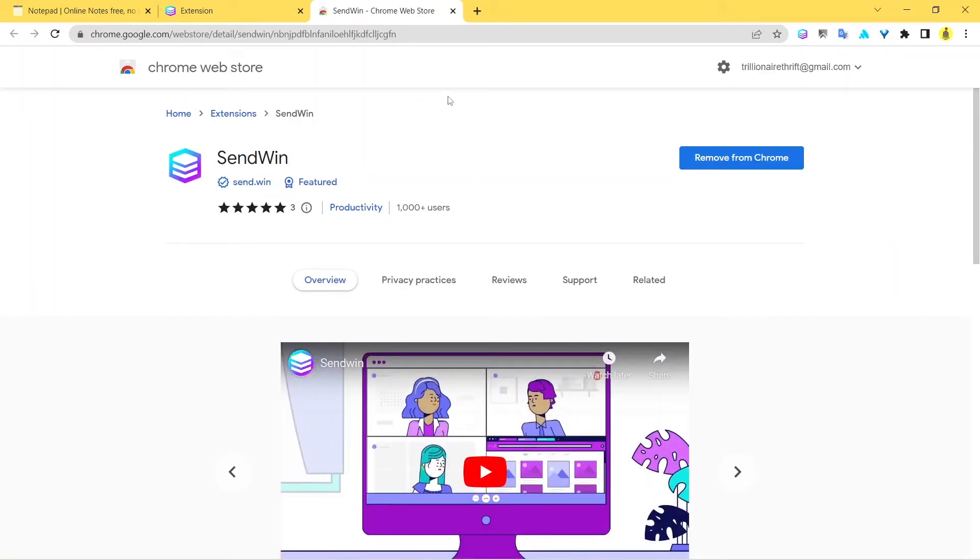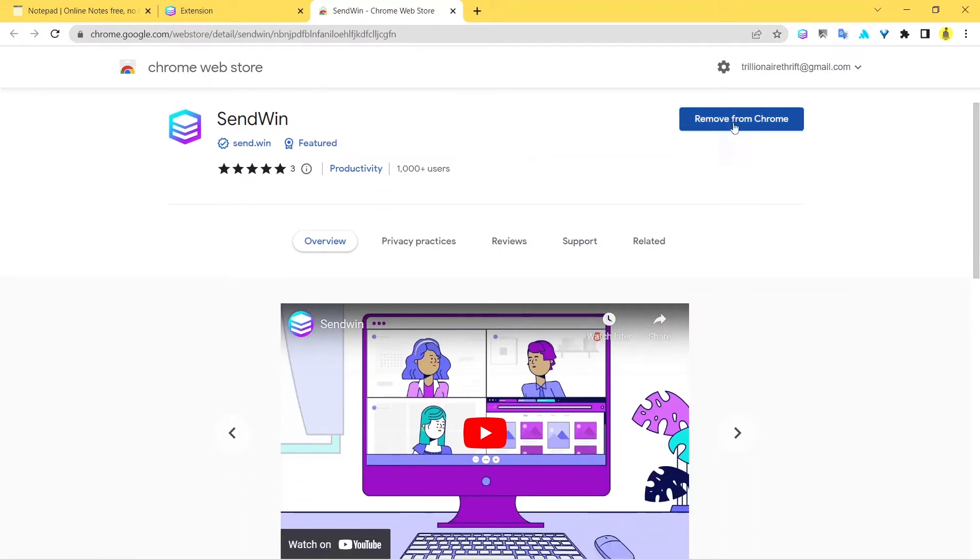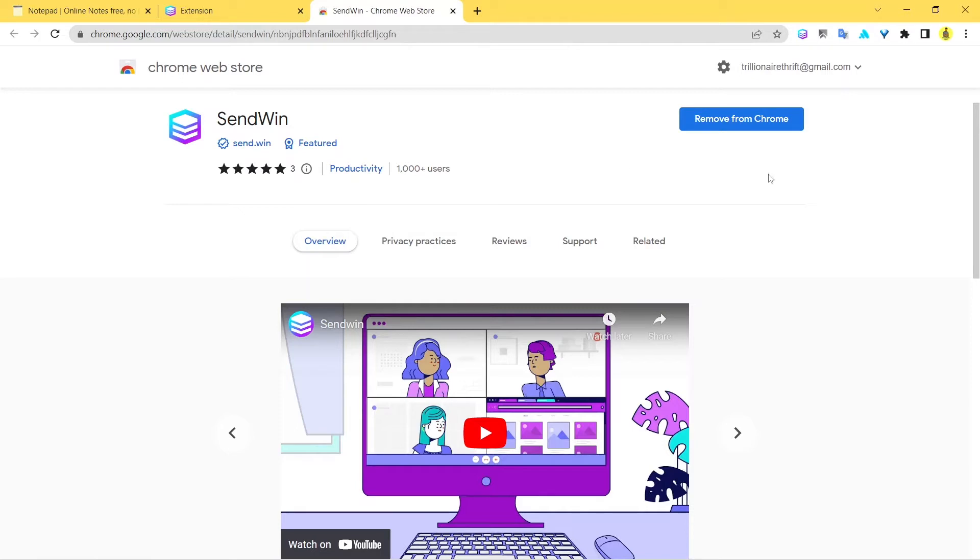So now what you do - you should see an option called Add to Chrome. But for me, since I've already added it, it's called Remove from Chrome. So just install this extension - it's quite a simple process that you can do on your own. Just install the extension.